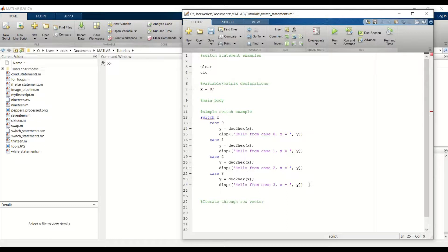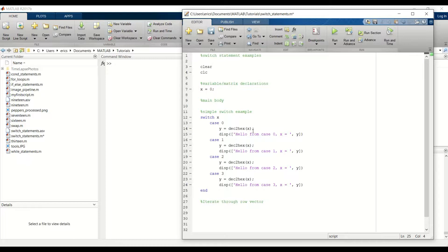And like I always say, don't forget to add the end to your switch statement. Okay, this is complete, so let's go ahead and run that.